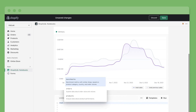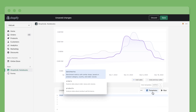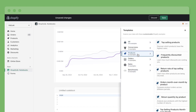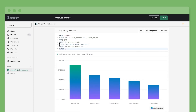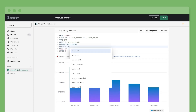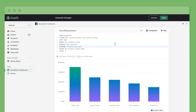Next, let's look at our top selling products. This time, pull up a template and add it to the notebook. The template comes with a default time period — change that to view last quarter compared against the previous year, like in our sales example.